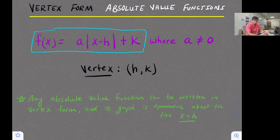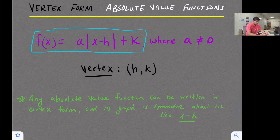h is our horizontal translation, so we're going to shift left or right. Remember, that's opposite of what it looks like — minus a number we go right, plus a number we go left. k is our vertical translation, so that is up or down: plus a number we go up, minus a number we go down.